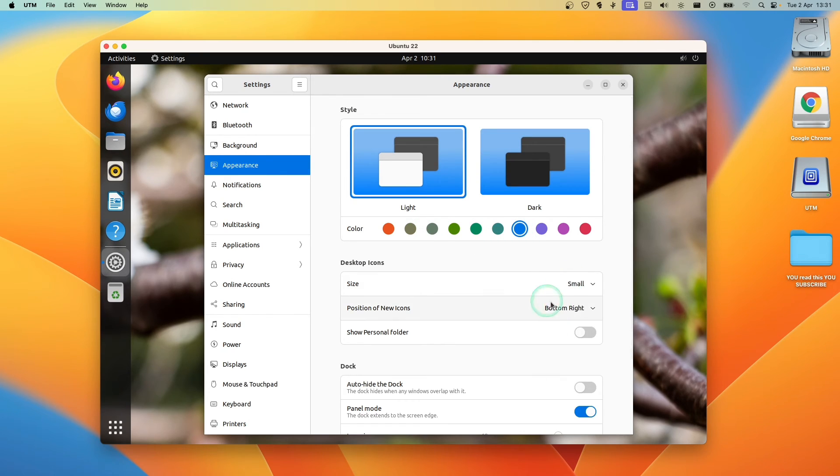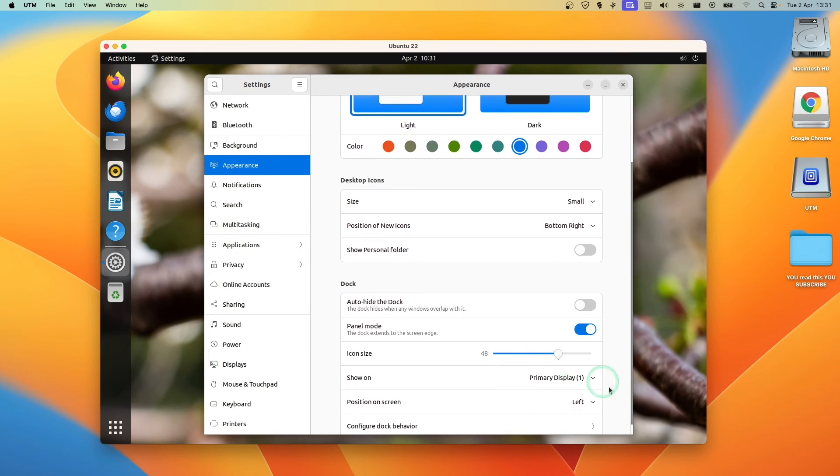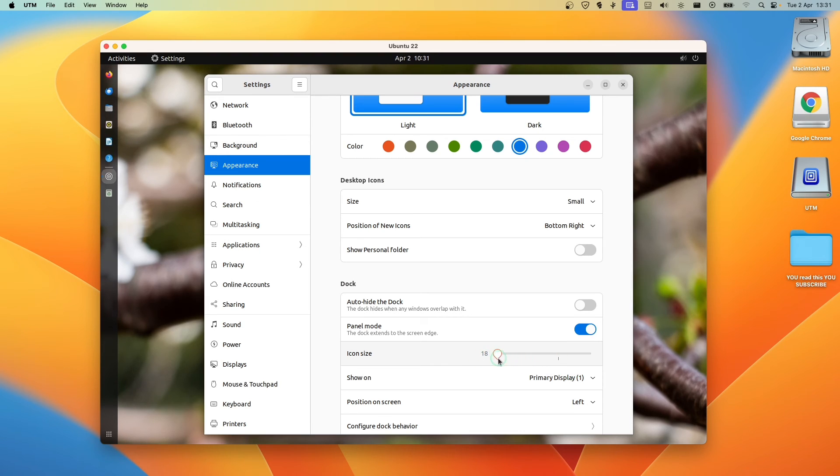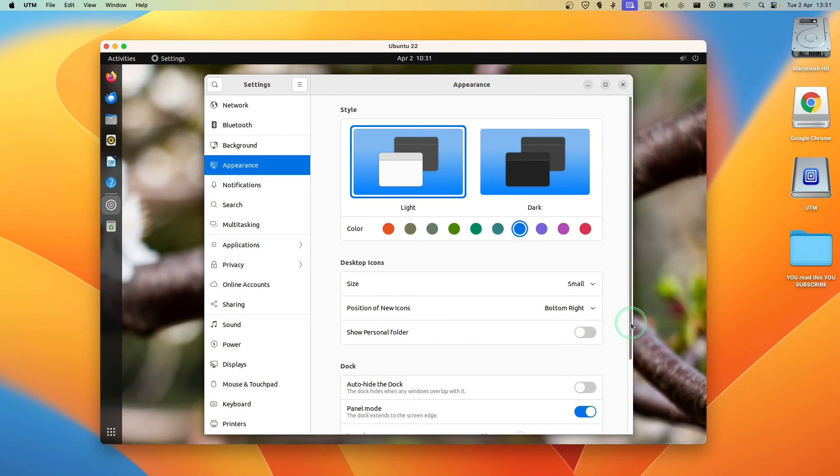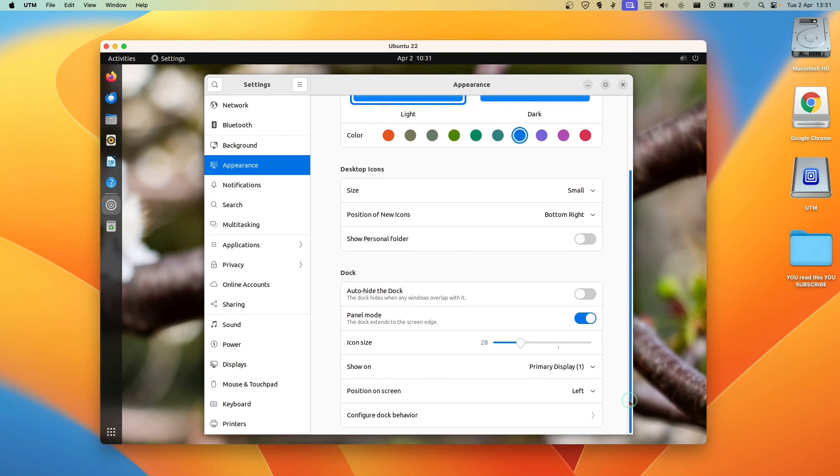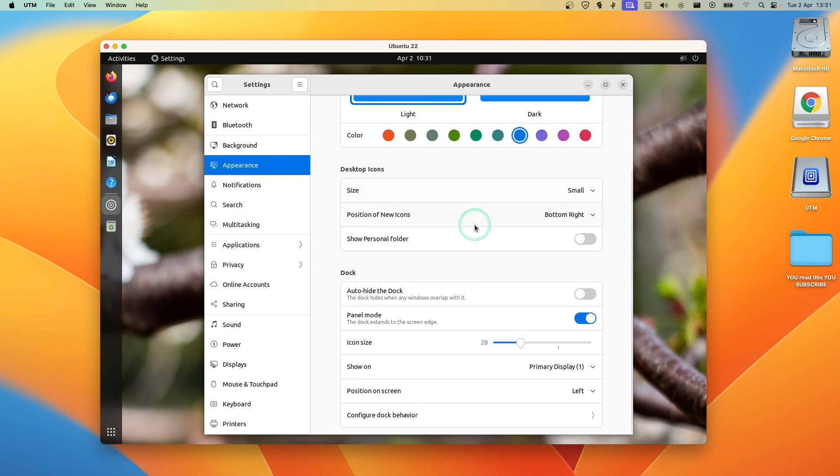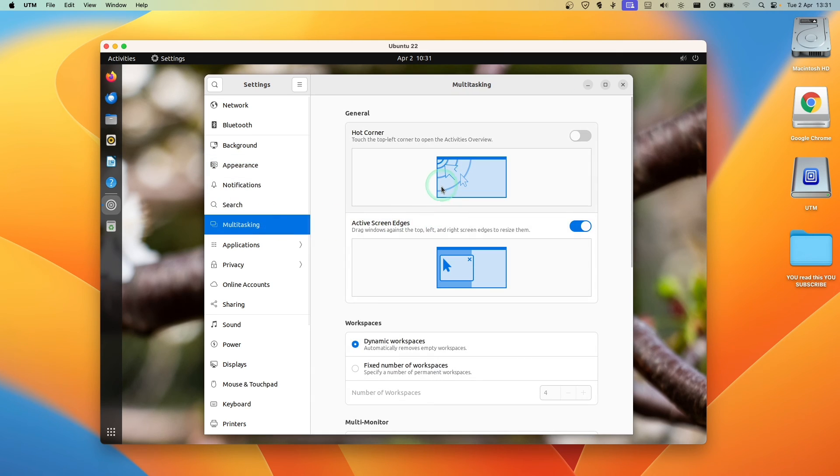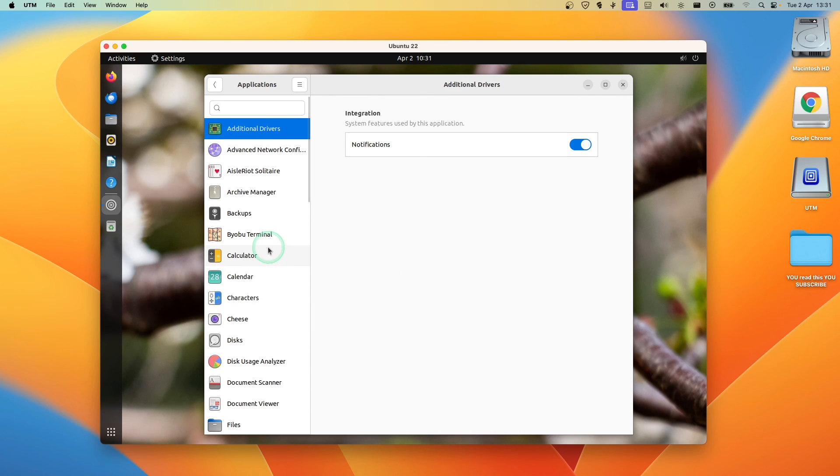Size. Model. I have a separate monitor. So that's not a problem here. We don't need icons. Like this. Should be nice. Show on primary. Position on screen. Configure dock behavior if you want. Show tracks. Show volumes. Notification. Multitasking. Touch the top screen according to open activities. Overview which is nice. Applications. We can see applications.